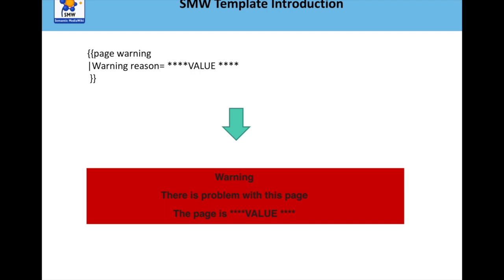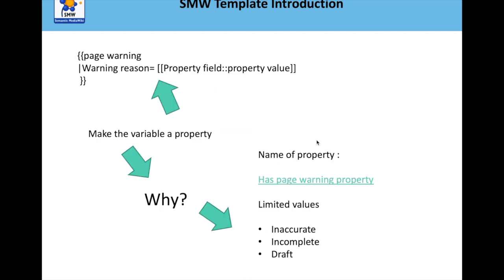And what we want to do now is actually choosing to put a property variable inside that template. So we talked about properties previously, so that's how we annotate a property or allocate a property to a page, and we make that variable a property. Now, the question you might be asking is, why would you want to do that?